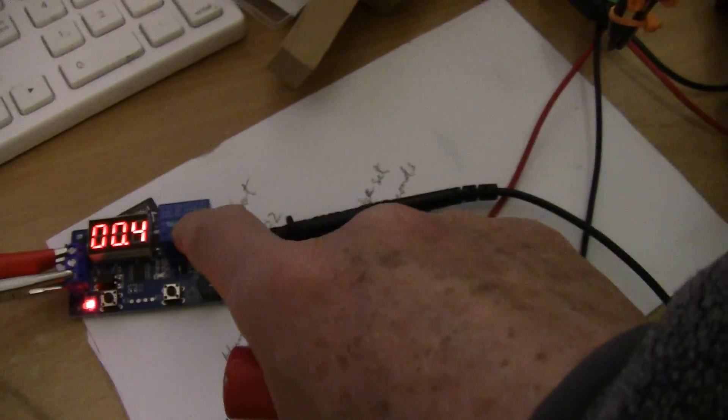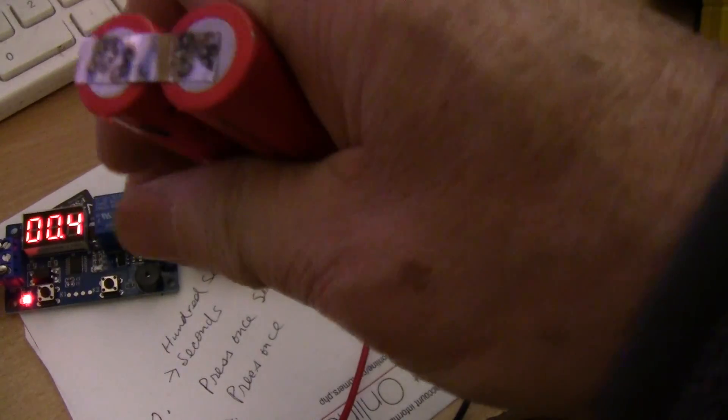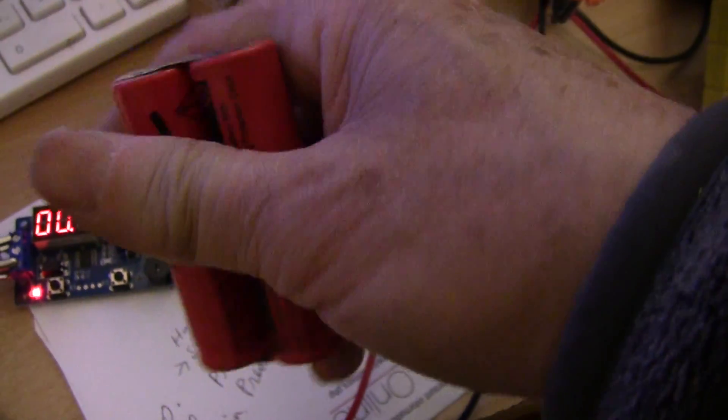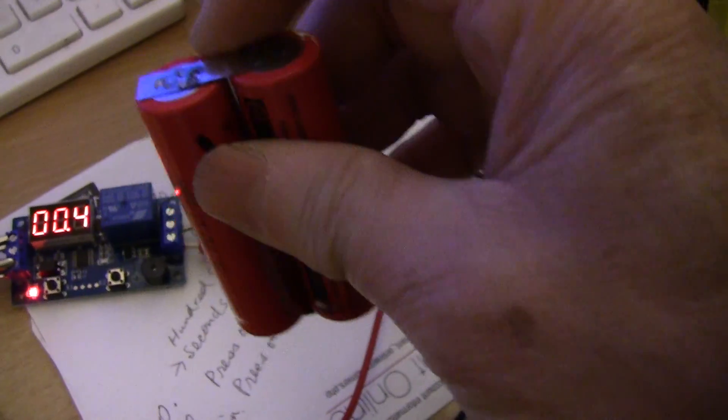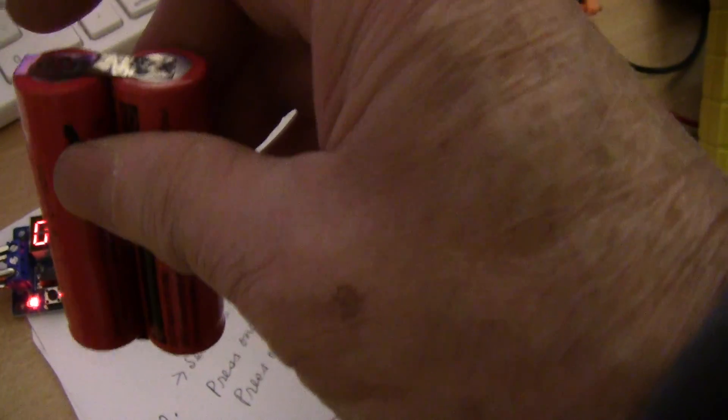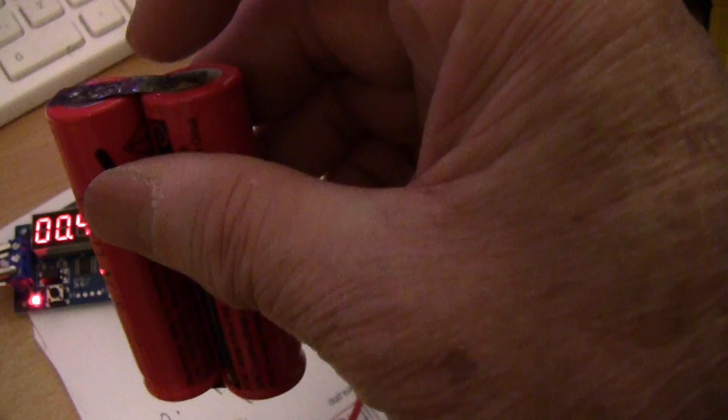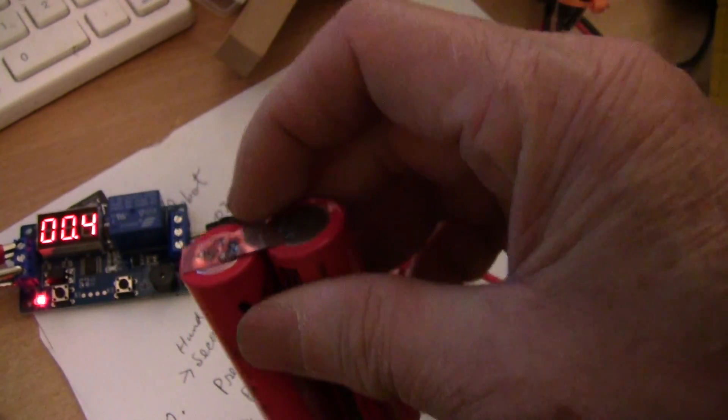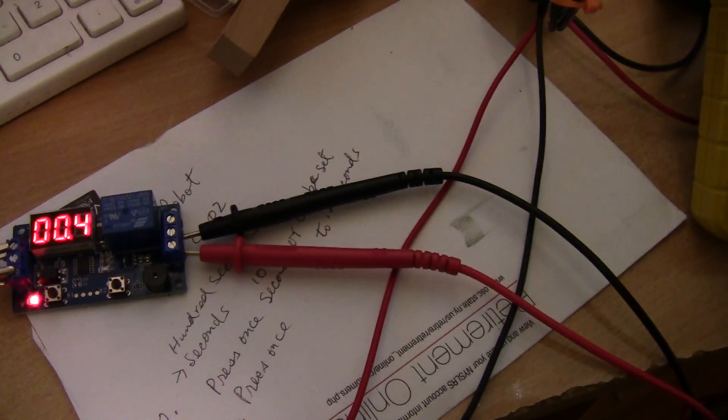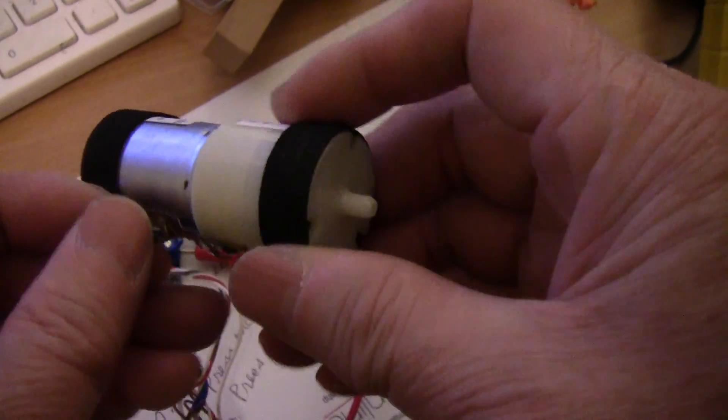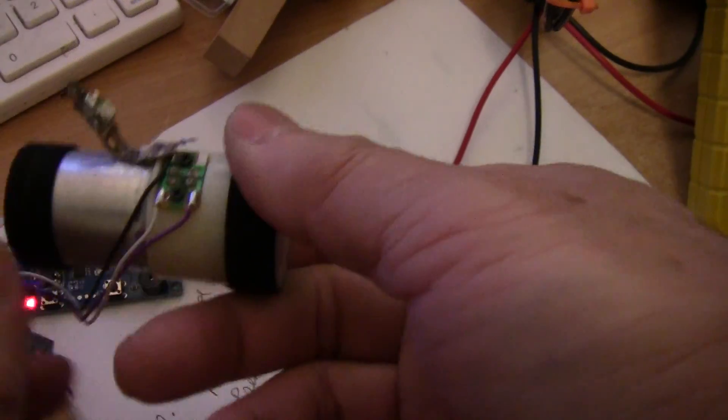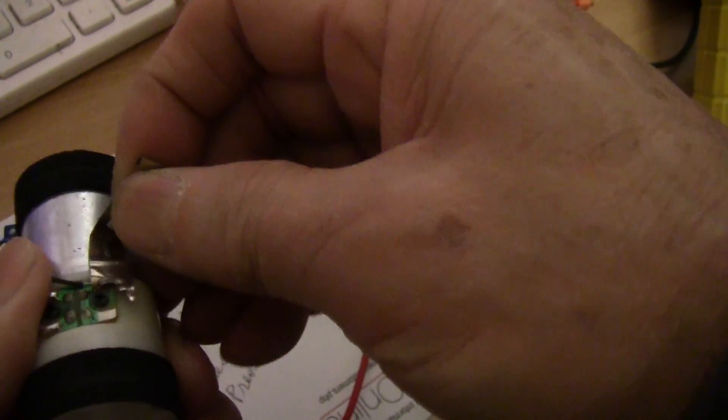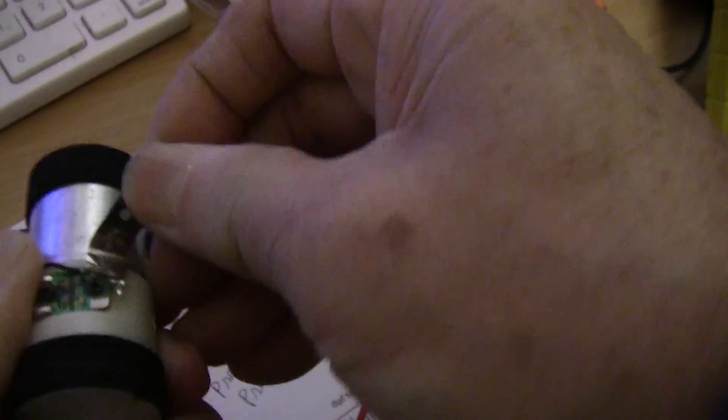The timer setting would be different for different kinds of welding material. If it's like 0.1 or 0.2 millimeter nickel strip it will be different. If you're welding something like a strip to a motor that would be different. This is something that I welded to a motor for testing and it was very secure.